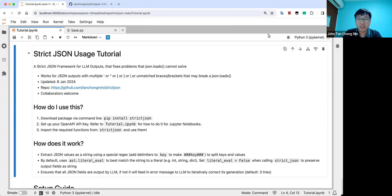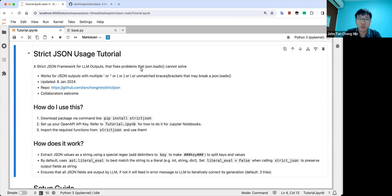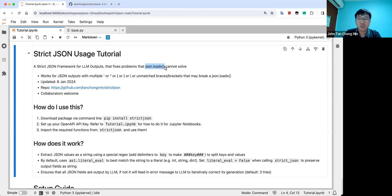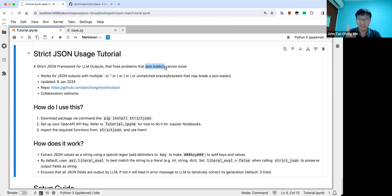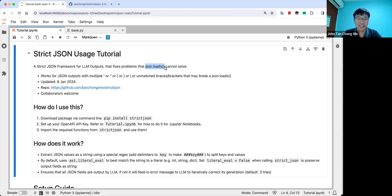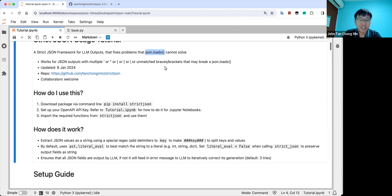However, a lot of times if you just ask the large language model to output a JSON, it normally has some errors where you do JSON.loads, it cannot get you a dictionary. So in order to solve this problem, I created strict JSON, which will help you parse into a dictionary automatically using some special regex. I'll go through how I do it at the end.